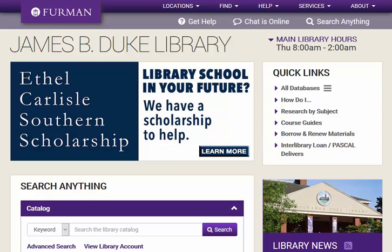The Furman University Libraries Digital Collection Center provides free online access to a large assortment of cultural heritage materials, including photographs, manuscripts, books, postcards, and more.